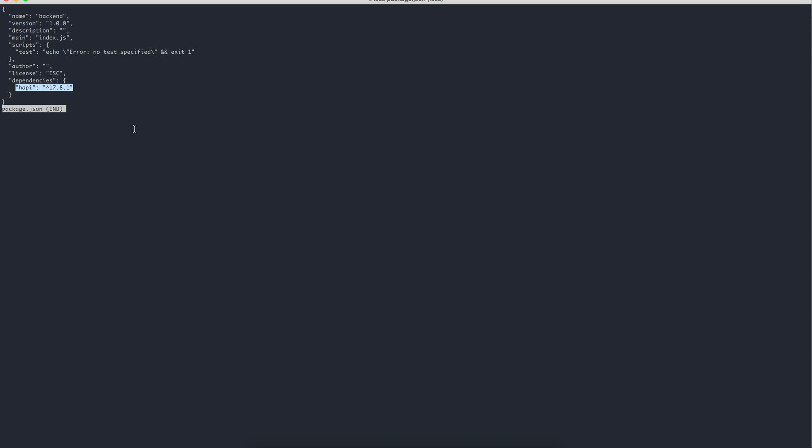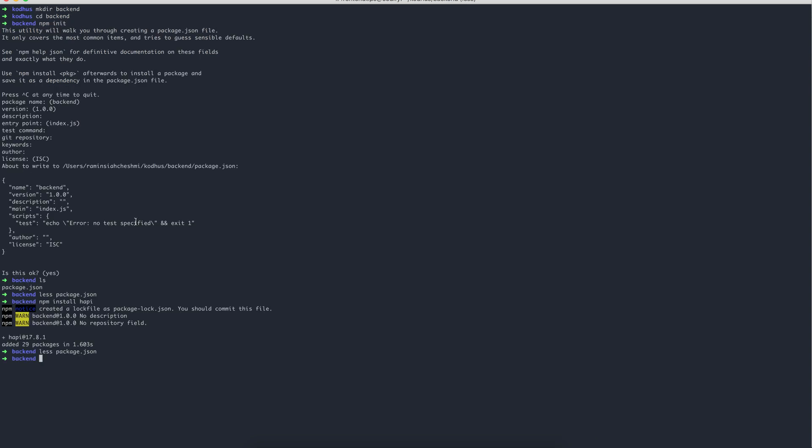Now if I see the content of the package.json, you can see that it added a dependencies key here with the happy and the version, which is pretty much the latest version of it, and it installed that as a dependency.